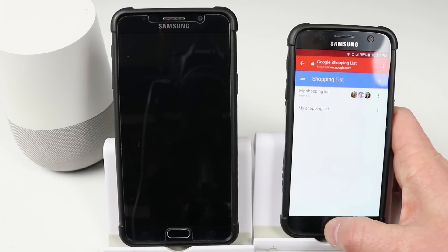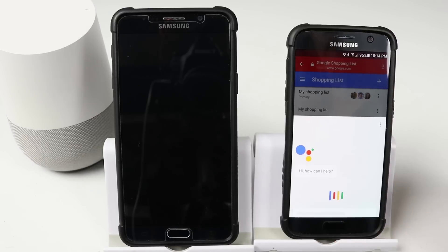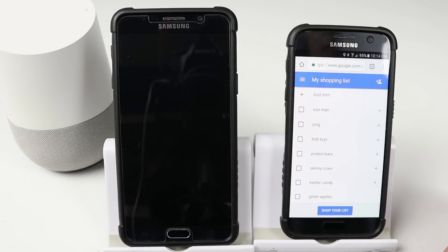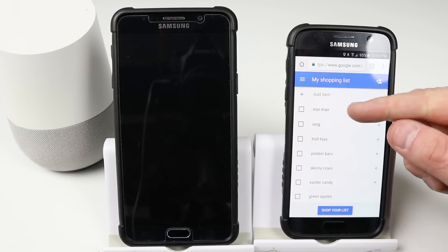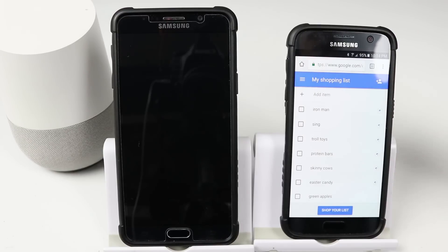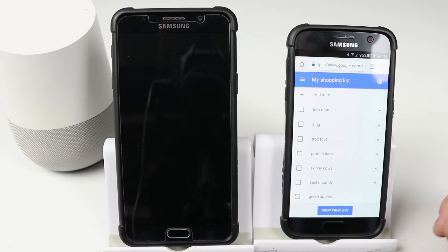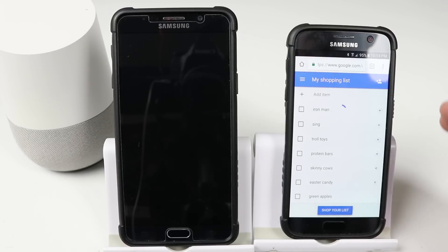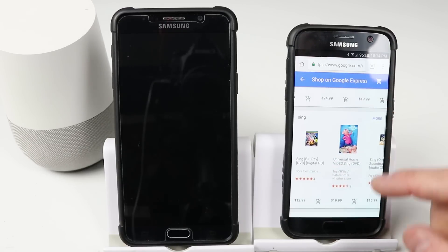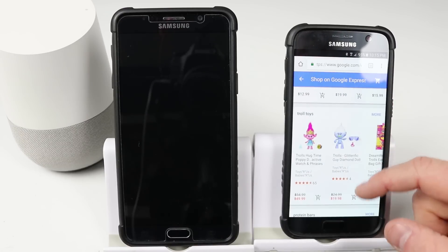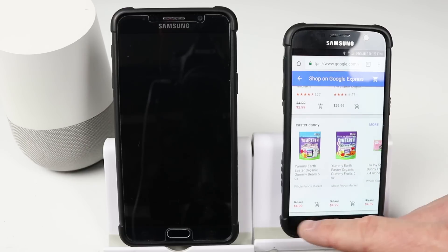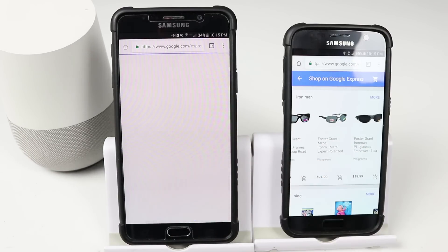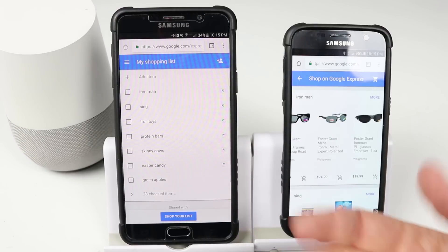Now if I go into Google Assistant and say add Iron Man to the shopping list — okay, I've added Iron Man to your shopping list — you can see it is now added that item to this same list, so there's one single list between all devices. On this account I can also click shop your list. It will pull up information about what is in my shopping list per item, and if there are items it cannot find, it will put them at the bottom. Refreshing the other device, we'll see all those items there as well.